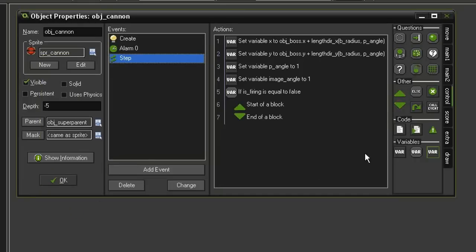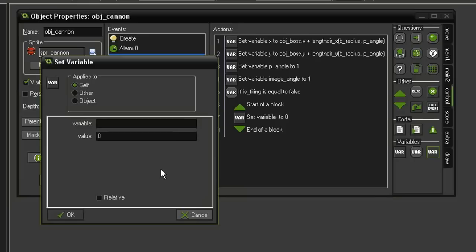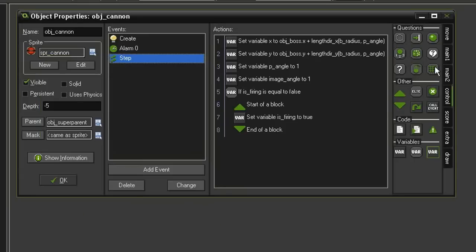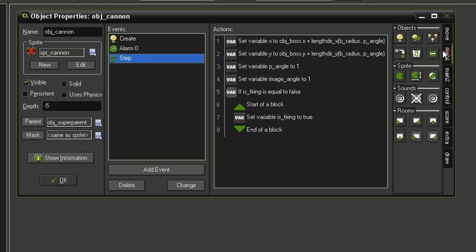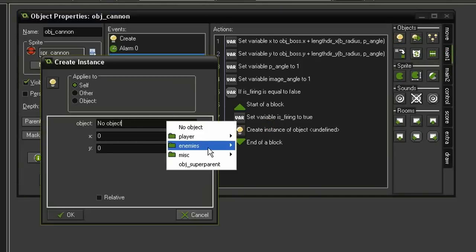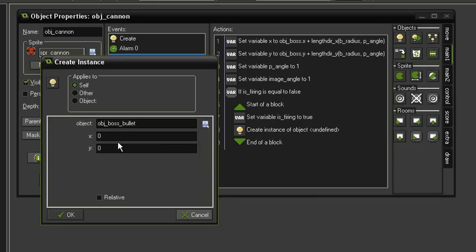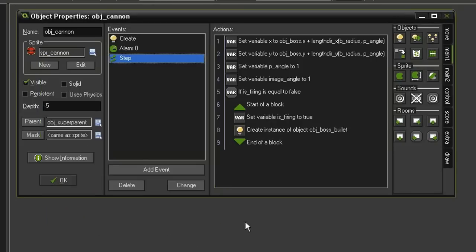Bring in some blocks. Set Variable, is_firing to true. Come to the Main 1 tab and Create Instance. We want to create this object_boss_bullet at the origin point set to relative of our cannon.